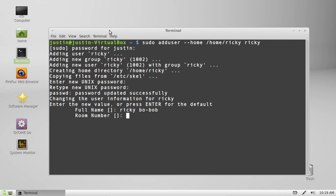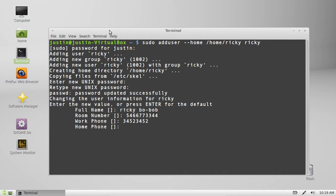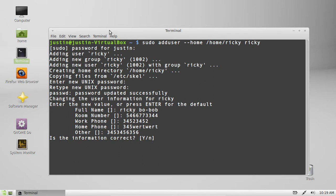Room number. Whatever it may be. And then work number. And then home number. Then other. Is this information correct? Yes.